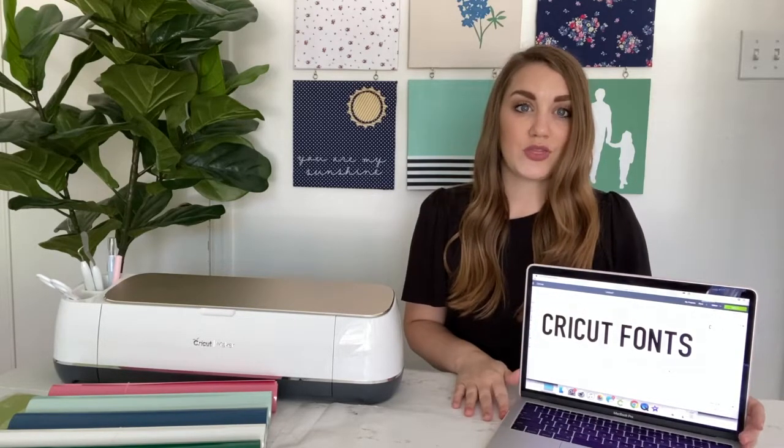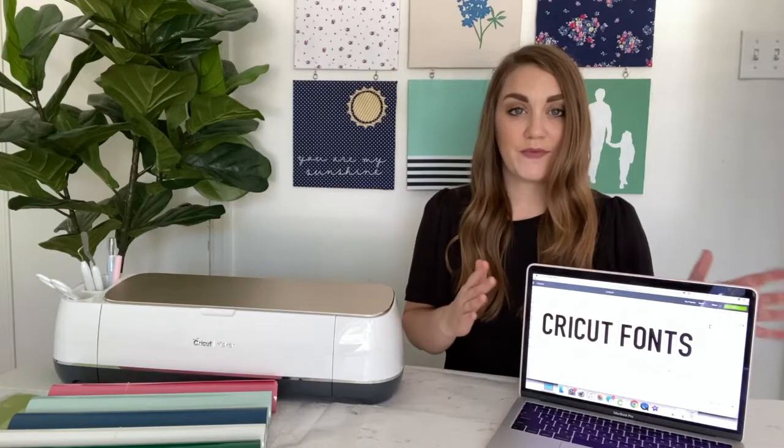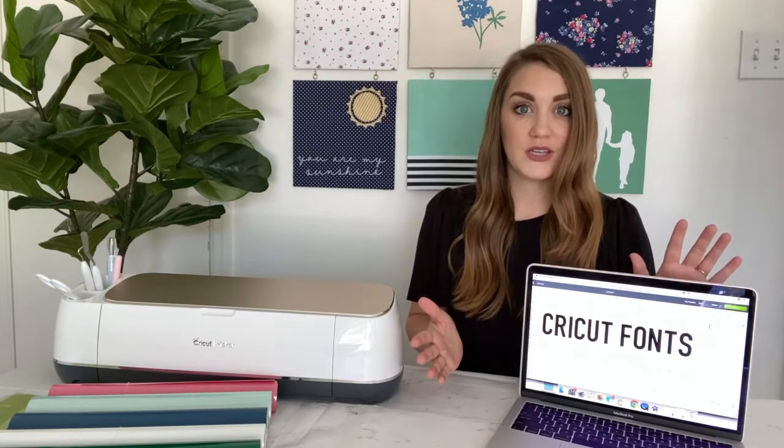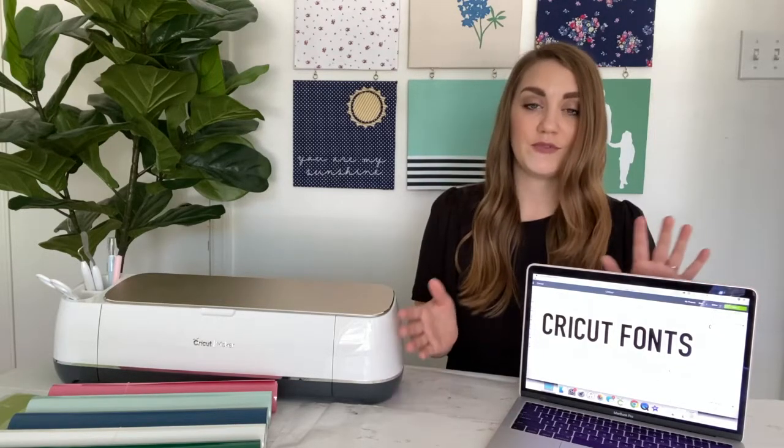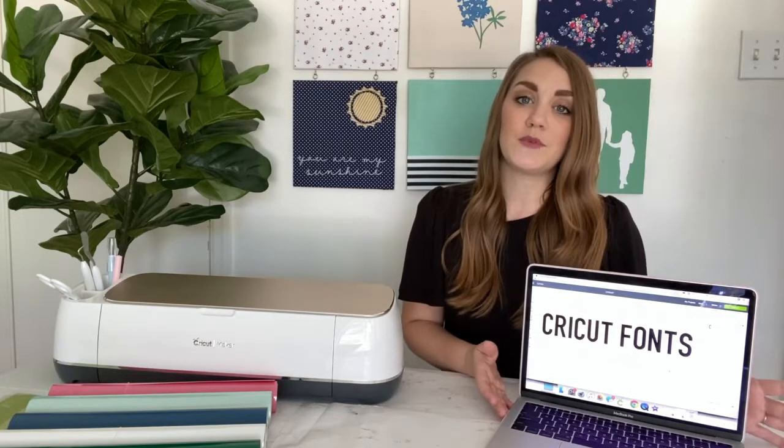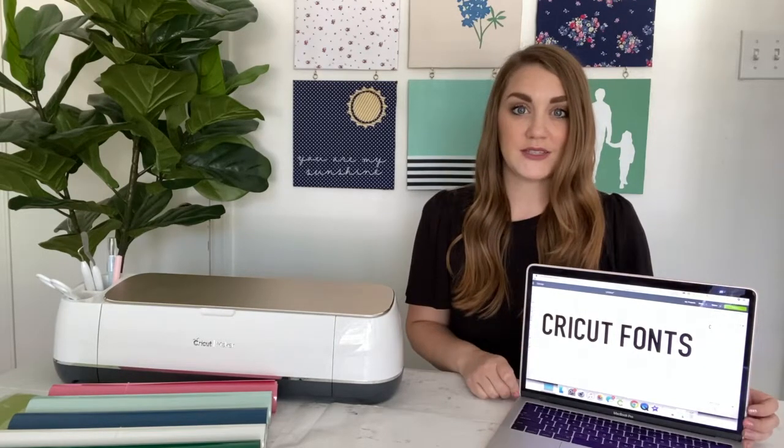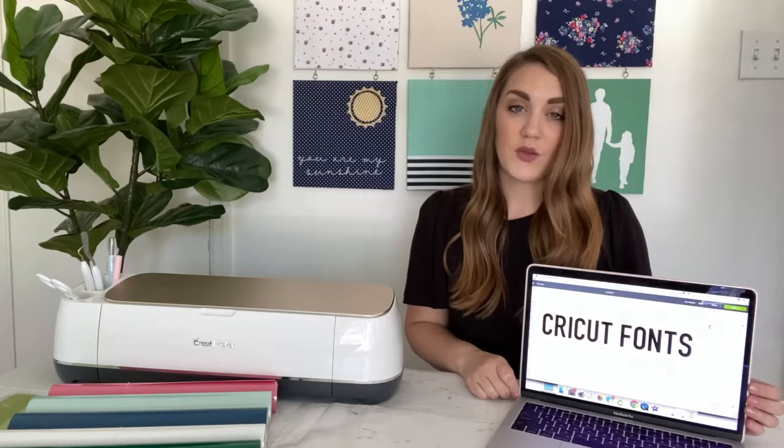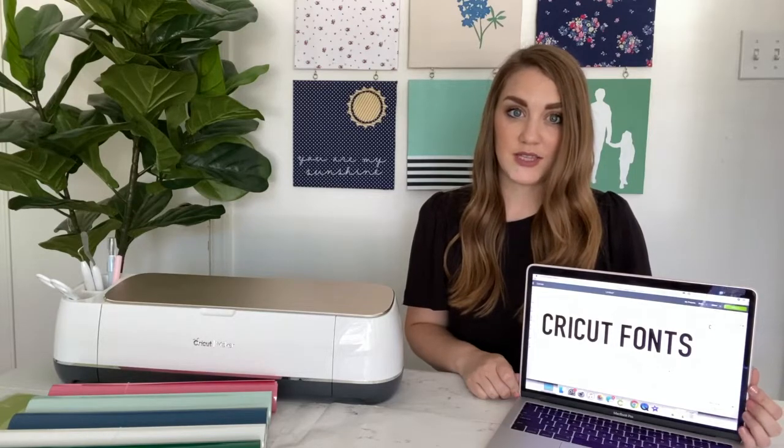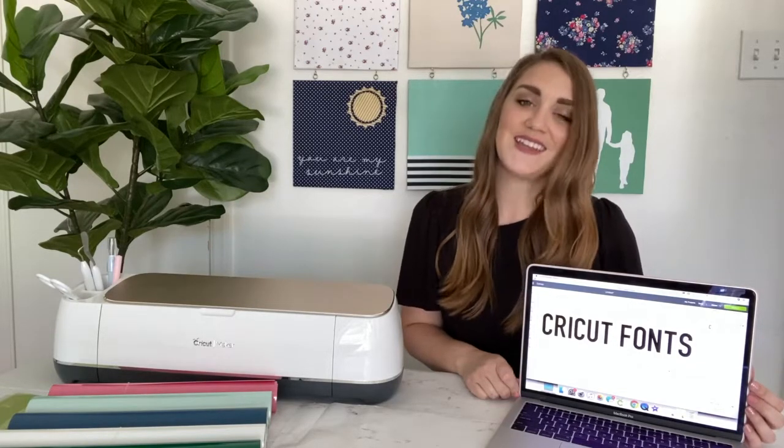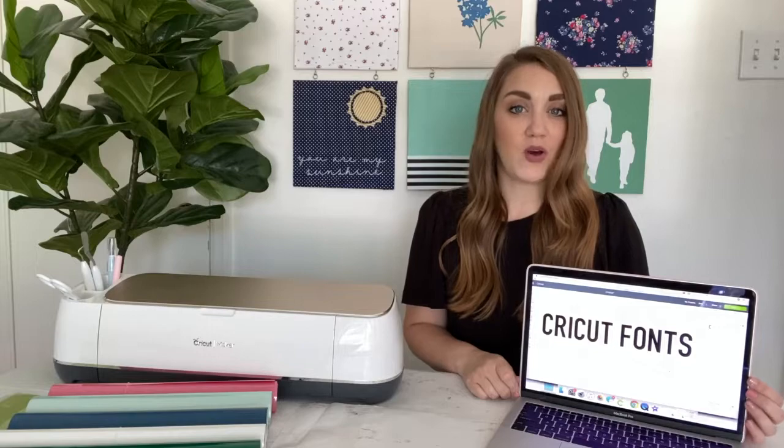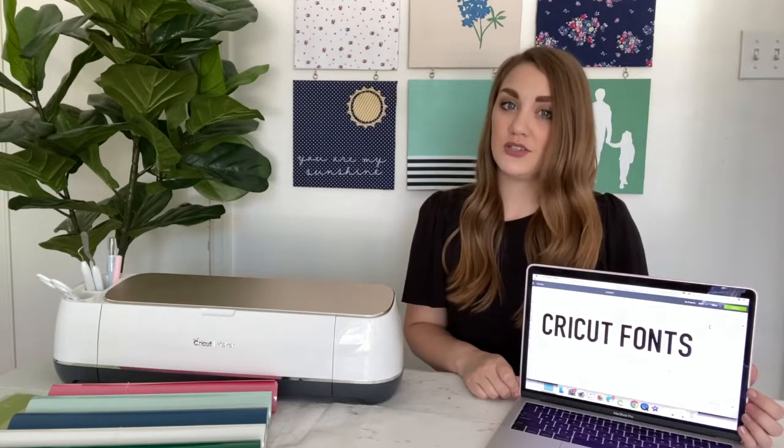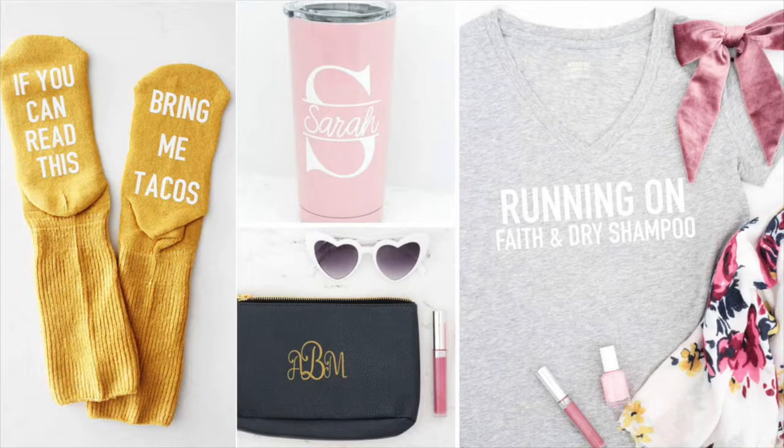So the first thing we're going to cover is which type of fonts are available in Cricut Design Space, what's a Cricut font versus what's a system font. I'm going to talk about how to fix the spacing between letters with Cricut fonts as that's a frequently asked question we get, and I'm going to talk all about script fonts, aka cursive fonts, so that you can create even more beautiful designs in Cricut Design Space.